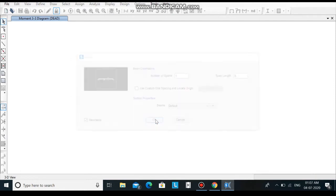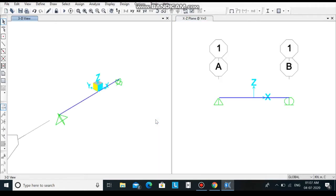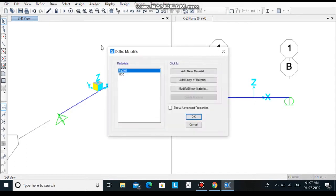Here we get a 2d and 3d view of the beam. Now let's define the property. Go to define, select material. Here the grade Fe345 is already defined but I will show you how to define it.